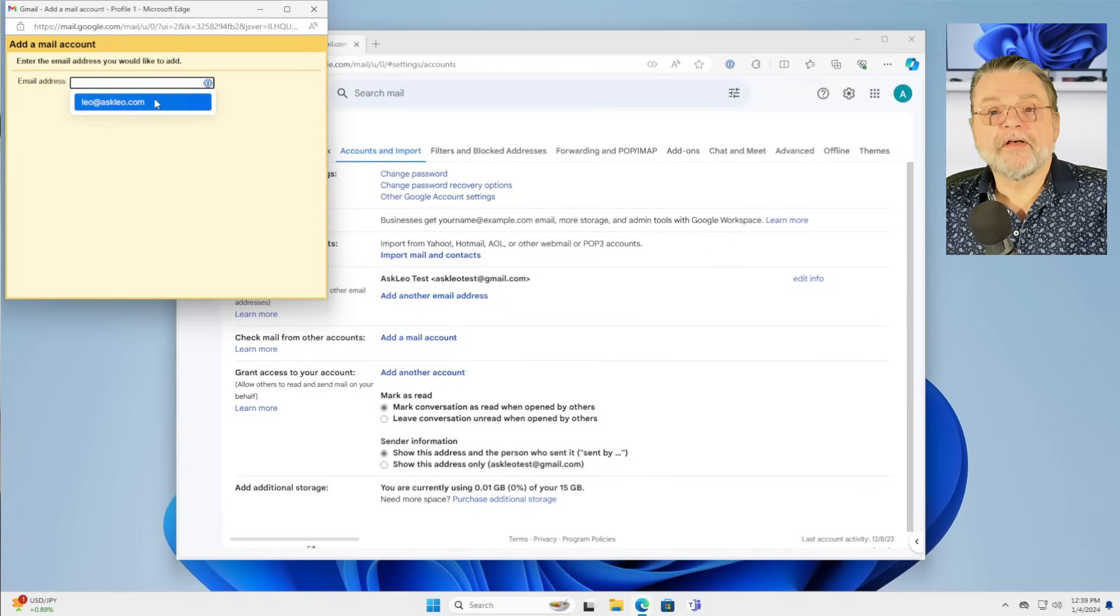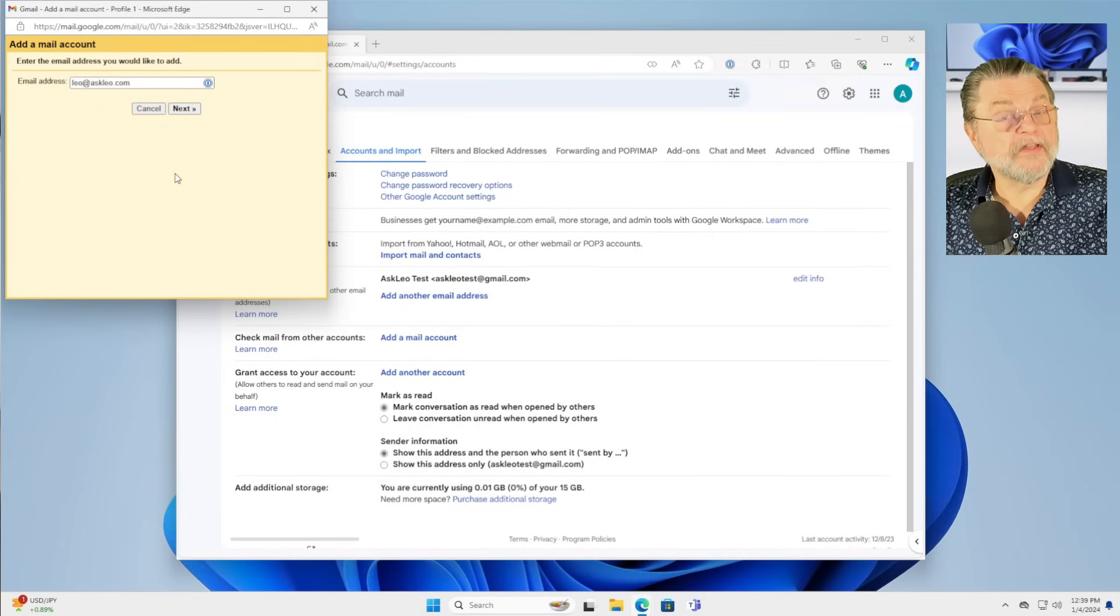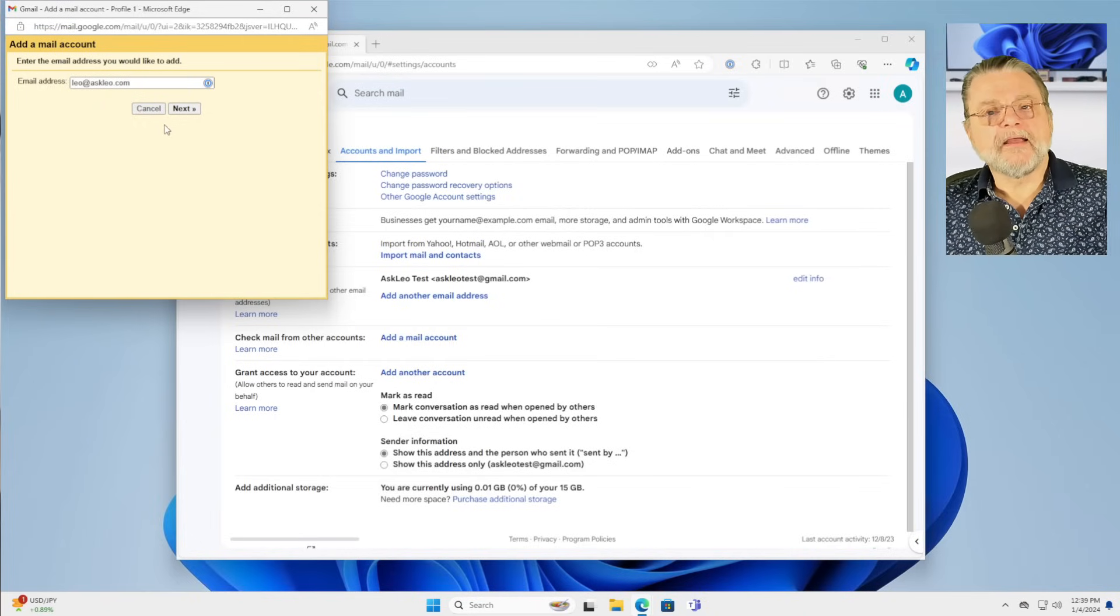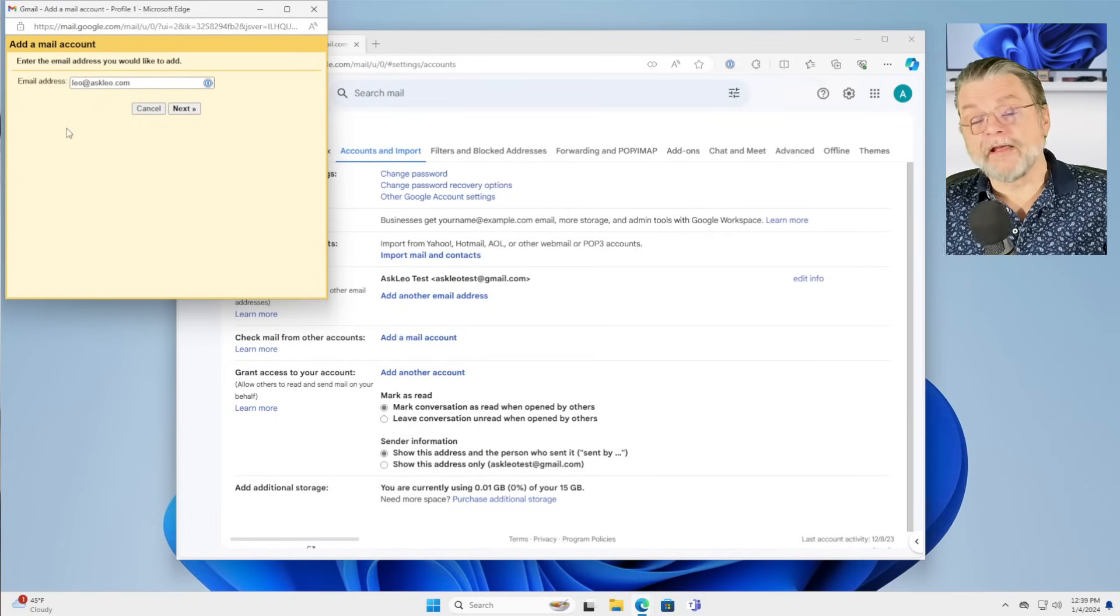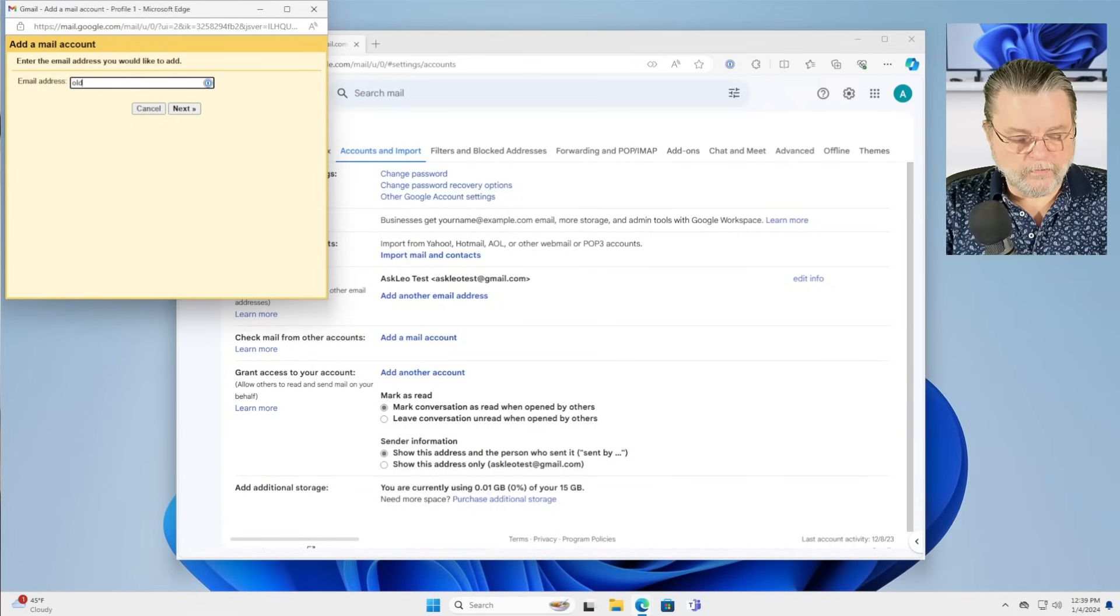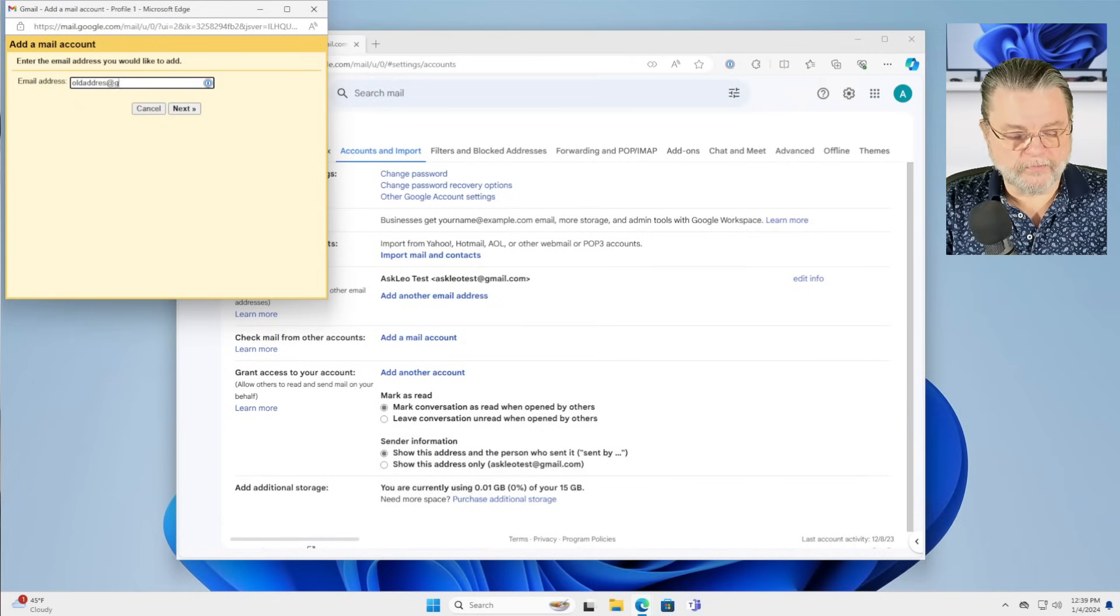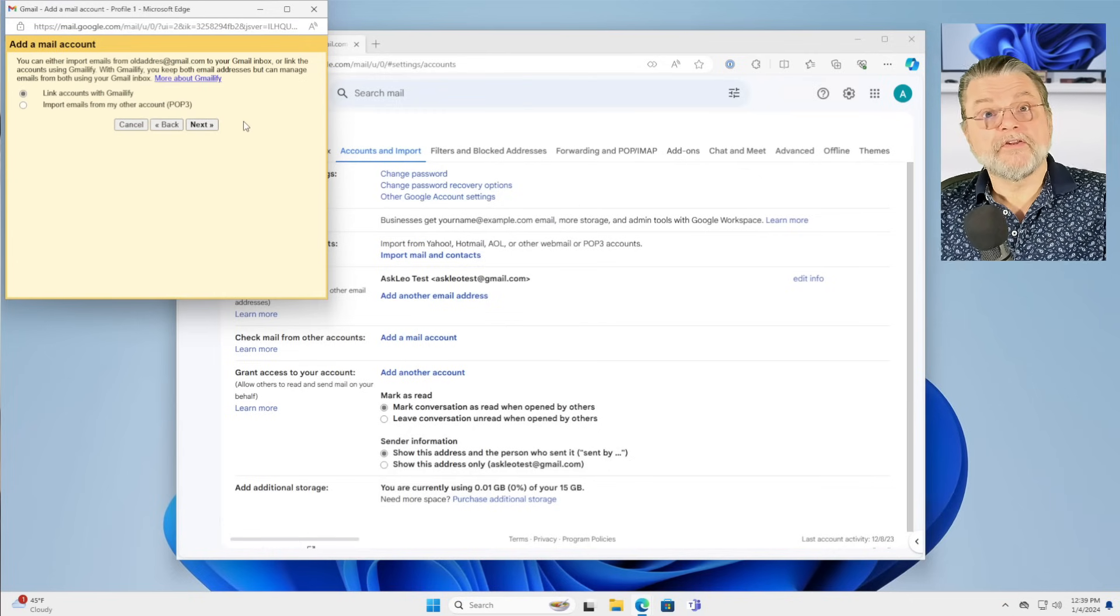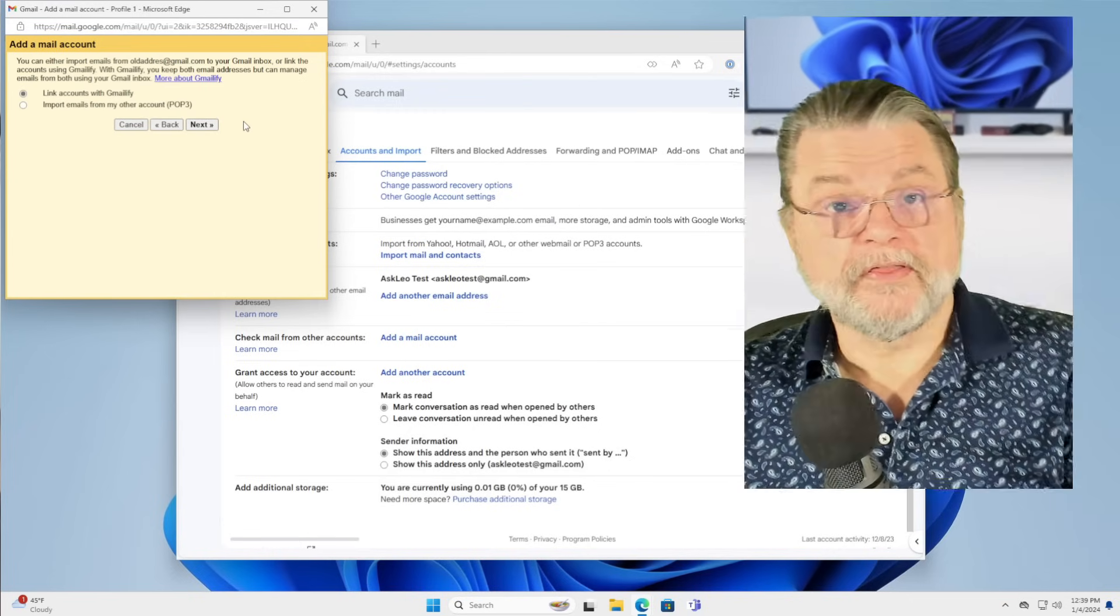You would specify the email address that you're trying to check from. In my case, I would have specified leo at askleo.com. You might have specified your old address at gmail.com. And you can do either of two different things.